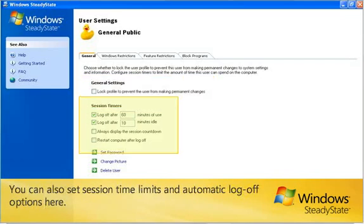You can also set session time limits and automatic log off options here.